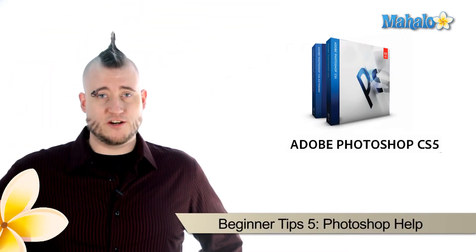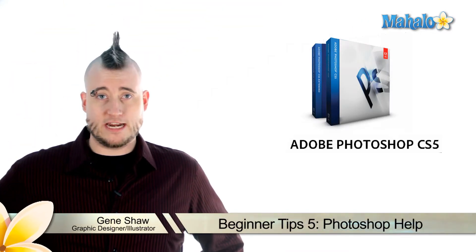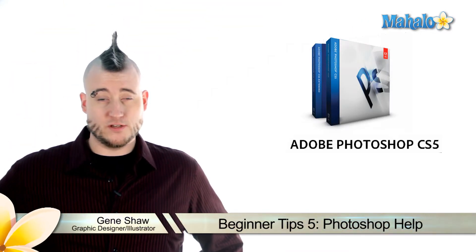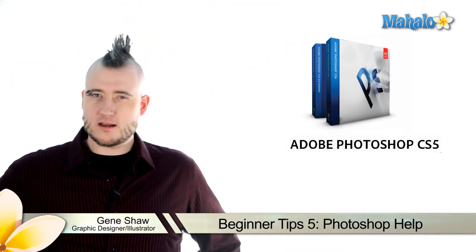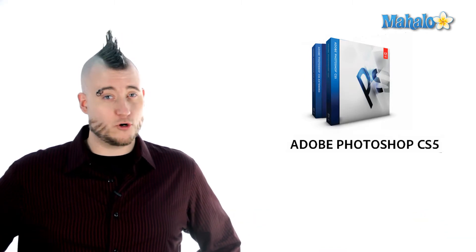The final entry on my list of beginner tips is simple information rather than any method or philosophy. If you get stuck in Photoshop, I'll show you how to get help without ever leaving the program.